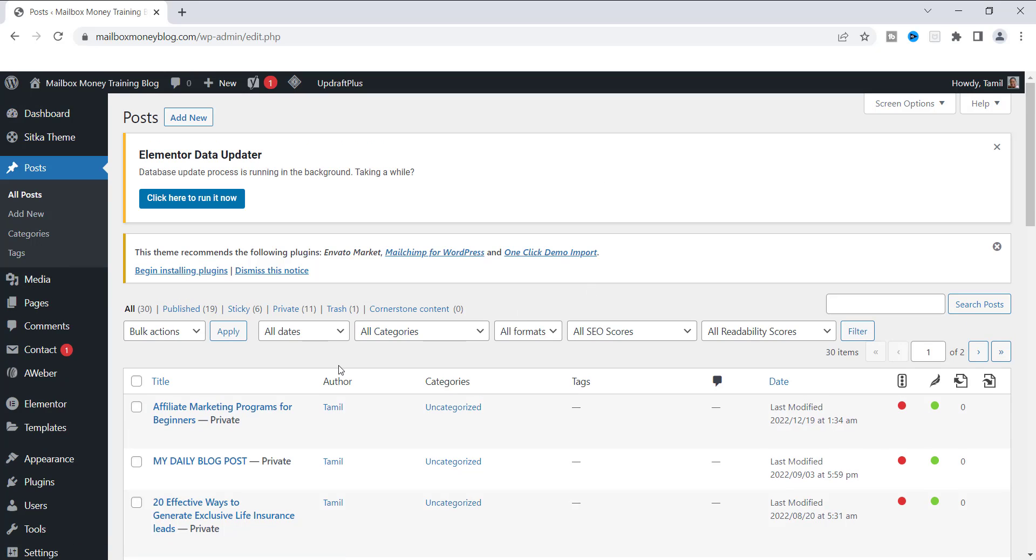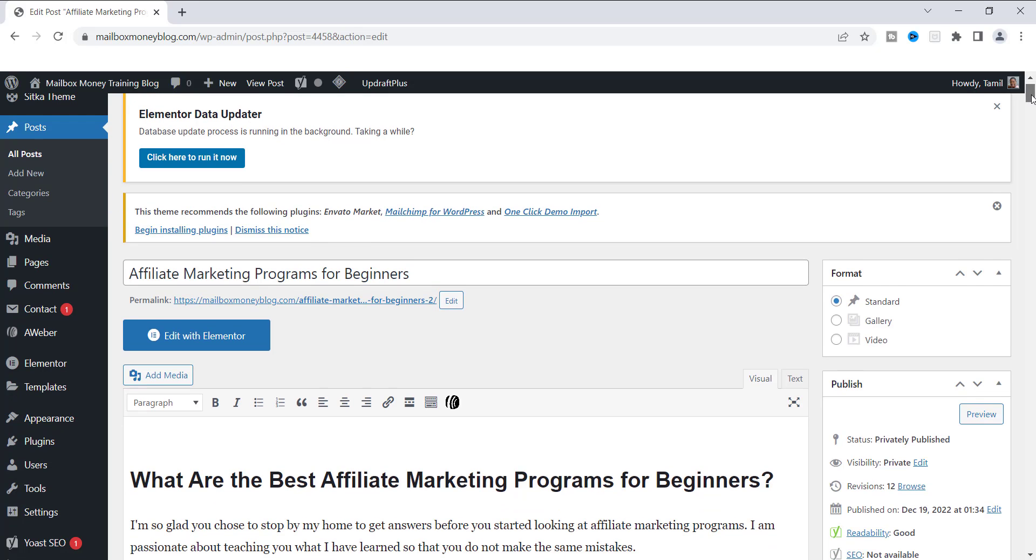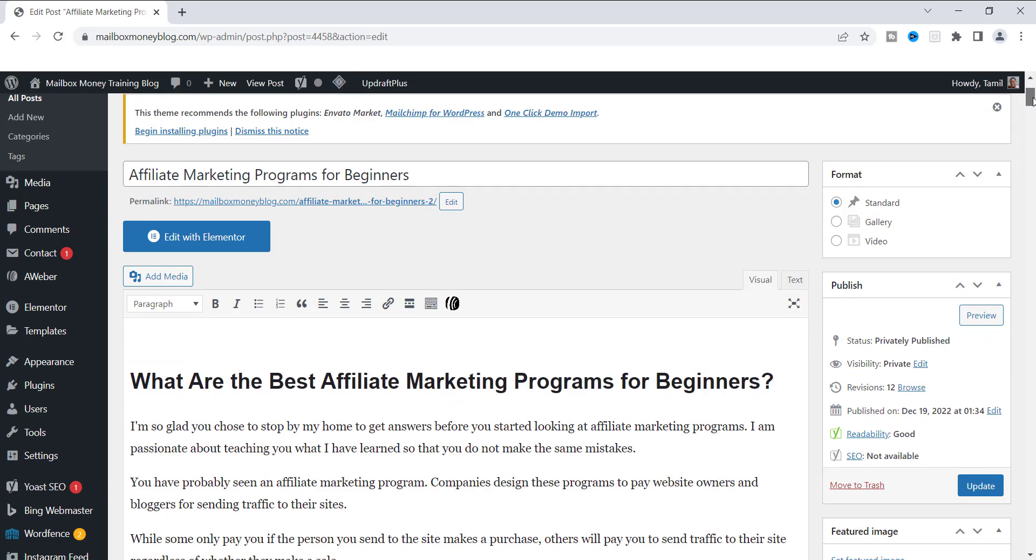I'm currently working on one right now that's not published, but I'm going to show you how it's done. So here I am inside of Affiliate Marketing for Beginners.